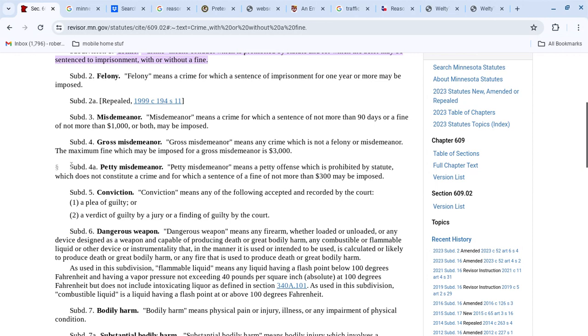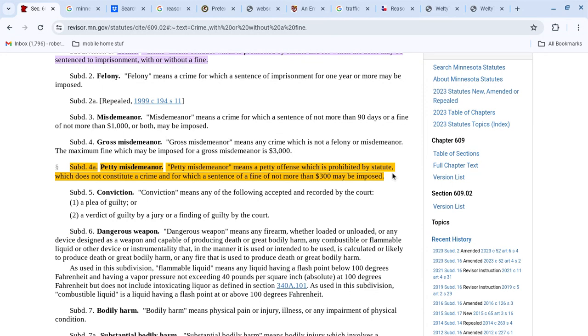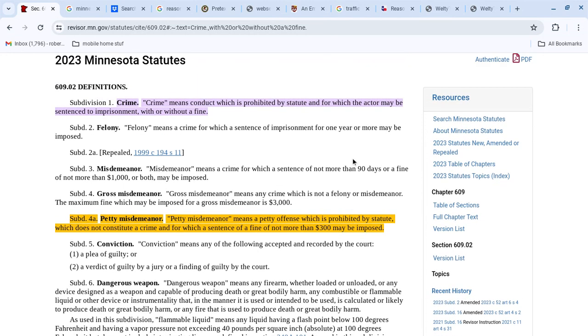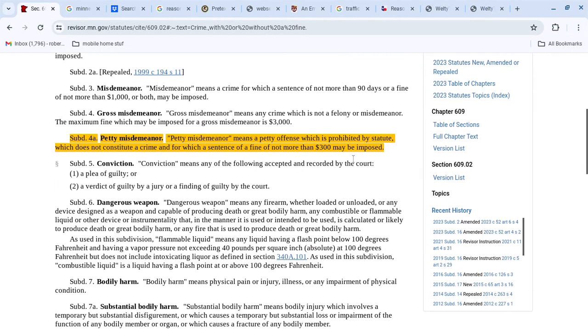This one's really cool too, Mr. Hudson, in those GOP years, right? 609.02 subdivision 4A, petty misdemeanor. Petty misdemeanor means a petty offense which is prohibited by statute, which does not constitute a crime, and for which a sentence of a fine not more than $300 may be imposed. Hmm. So the traffic offenses that are petty misdemeanors do not constitute a crime.